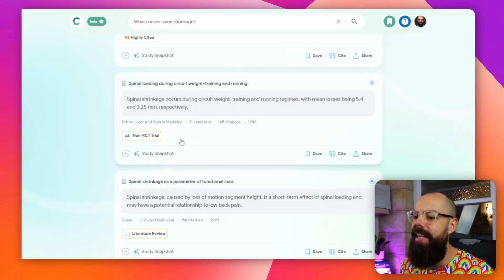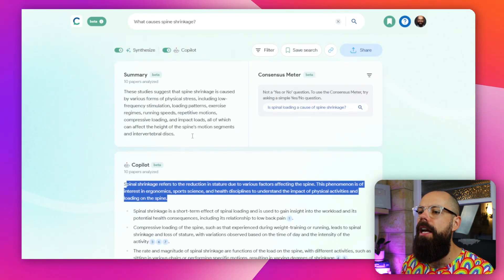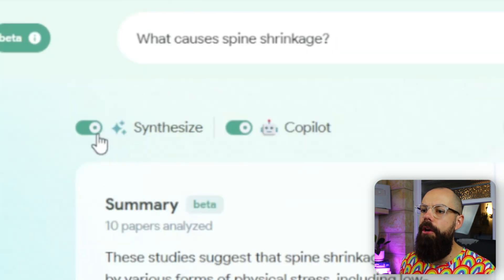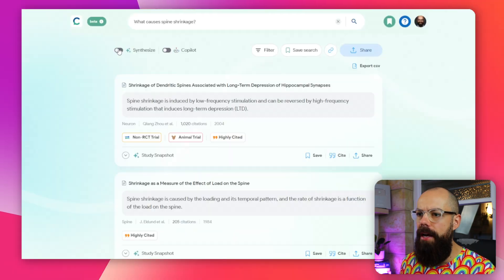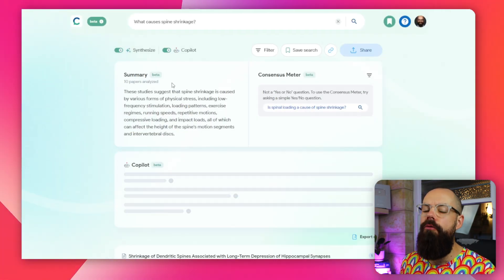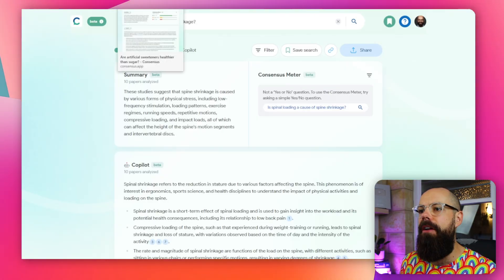Stay tuned because we're going to filter these with AI filters that don't exist on any other app. You've got the option to turn off 'Synthesize' and turn off 'Copilot' if you want, but they are very useful — I'd recommend keeping them on. And this consensus meter is very, very powerful.